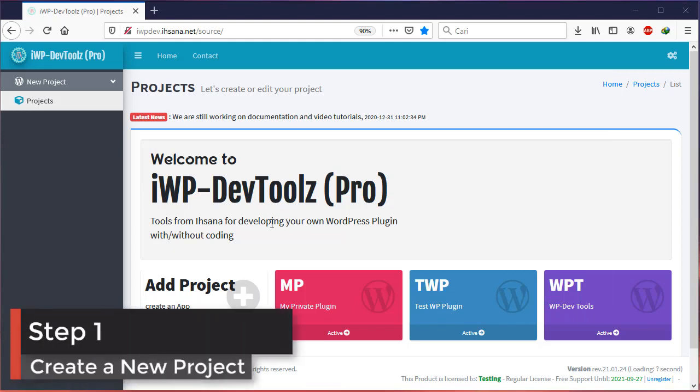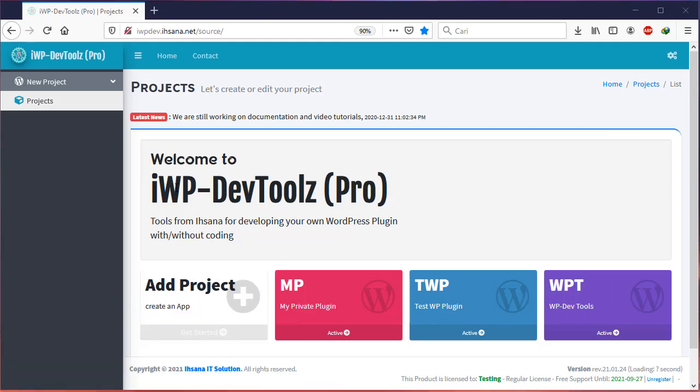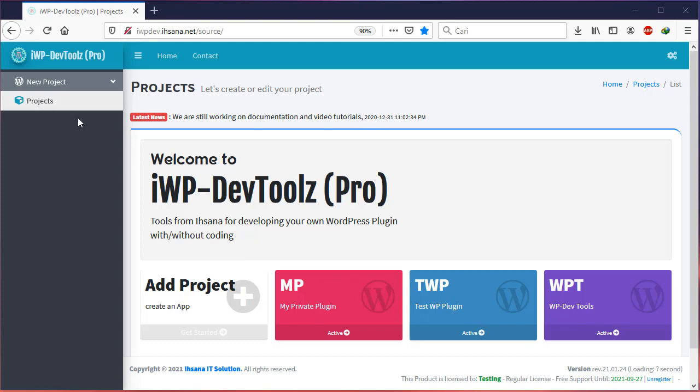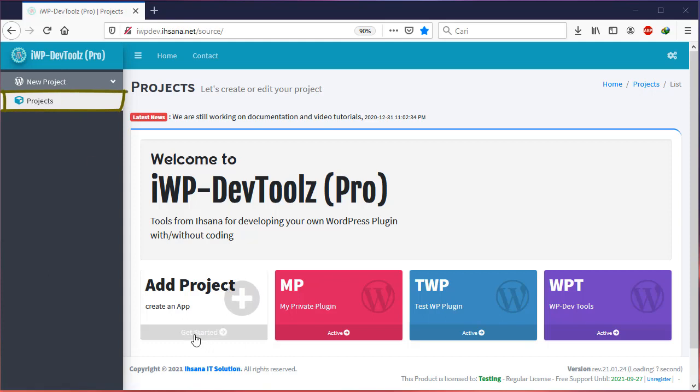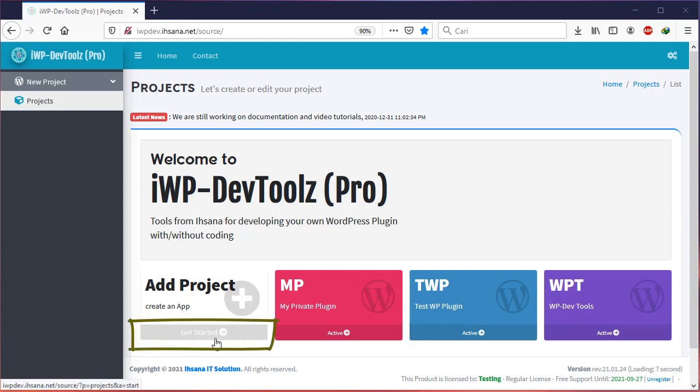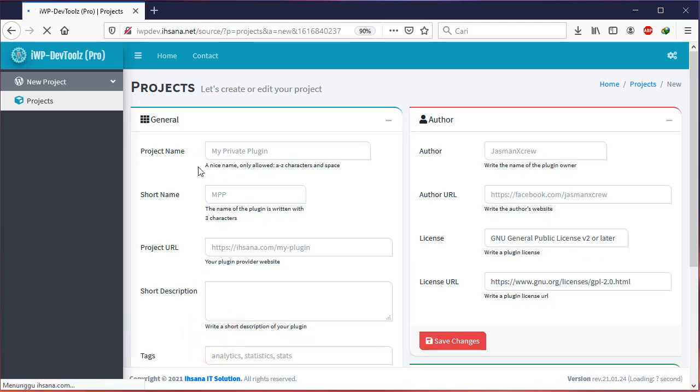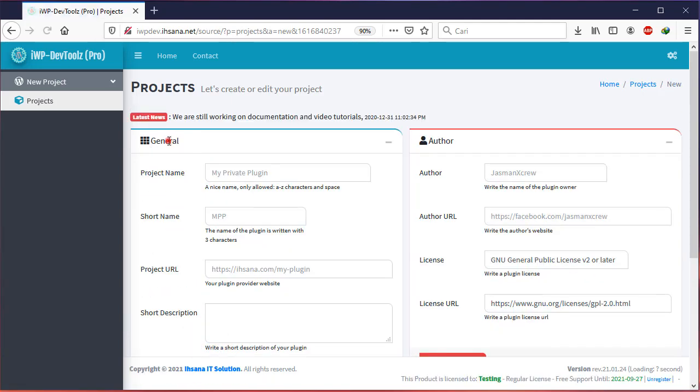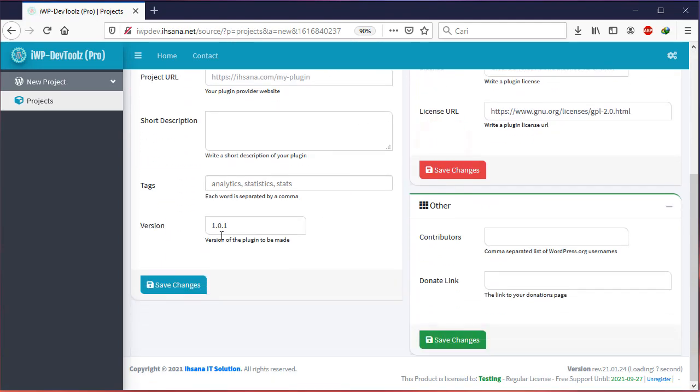Let's go straight to the first step. By using IWP DevTools, all you have to do is fill out the forms provided. Click Projects, then click Get Started. In the Add Project box there are three boxes that you must fill in: General, Author, and Other.